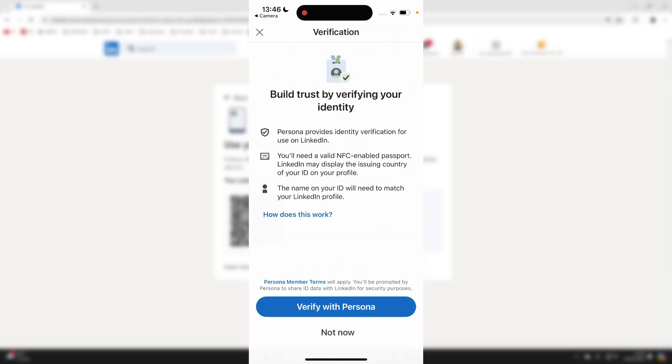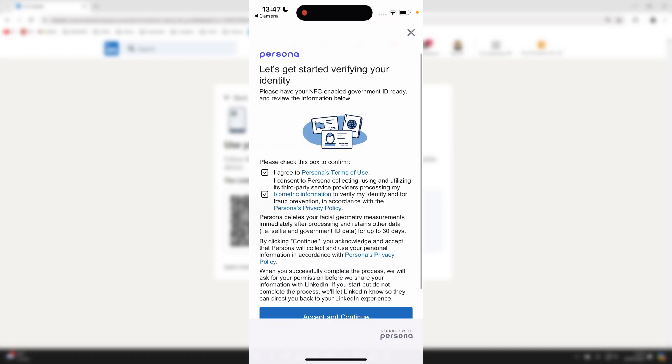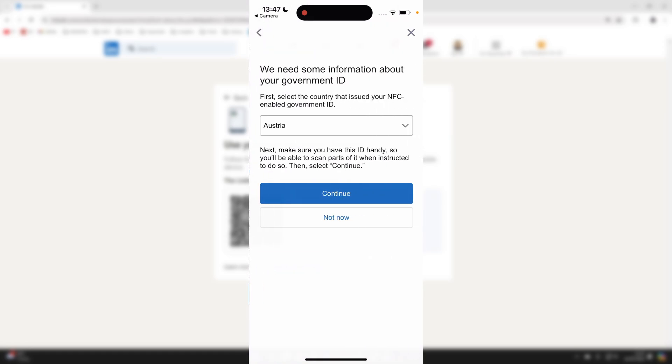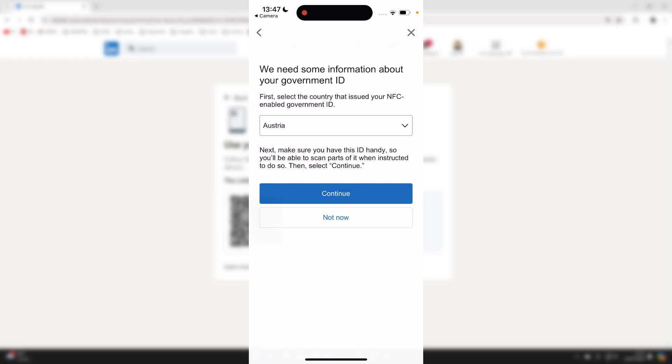We'll be using something called Persona and you need to have a valid NFC enabled passport and the name on your ID needs to match your LinkedIn profile. So I'll click verify with Persona. You need to read through this page here and make sure you agree to the terms of use and the policies as well. Make sure you read it and then you can press on accept and continue.